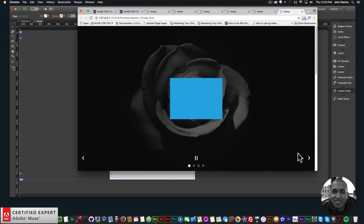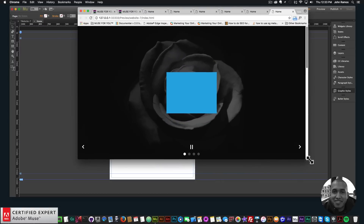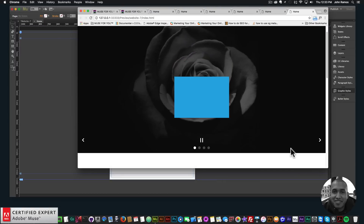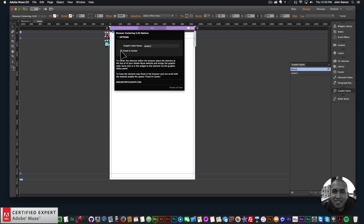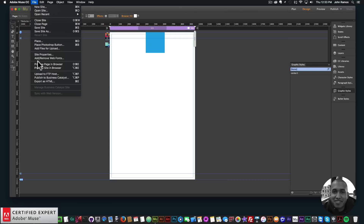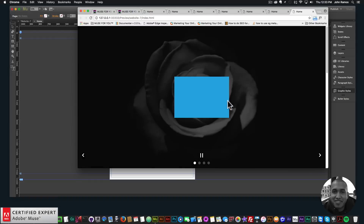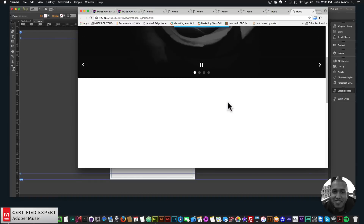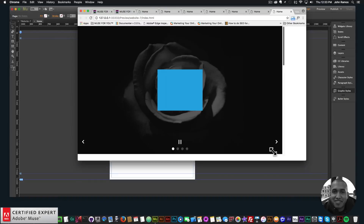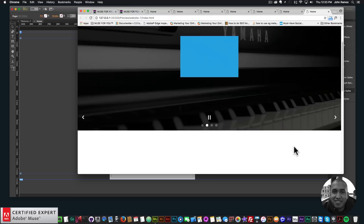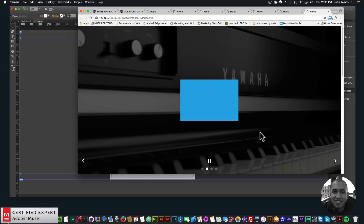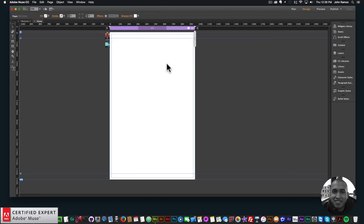I'll go to File > Preview Page in Browser and just like that, we have the element centered within the browser. If I scroll down, the element stays fixed because we have 'Fixed in Center' checked. I'll uncheck that and preview again — we can see the element is initially centered in the browser, but once I scroll it moves with the rest of the website.